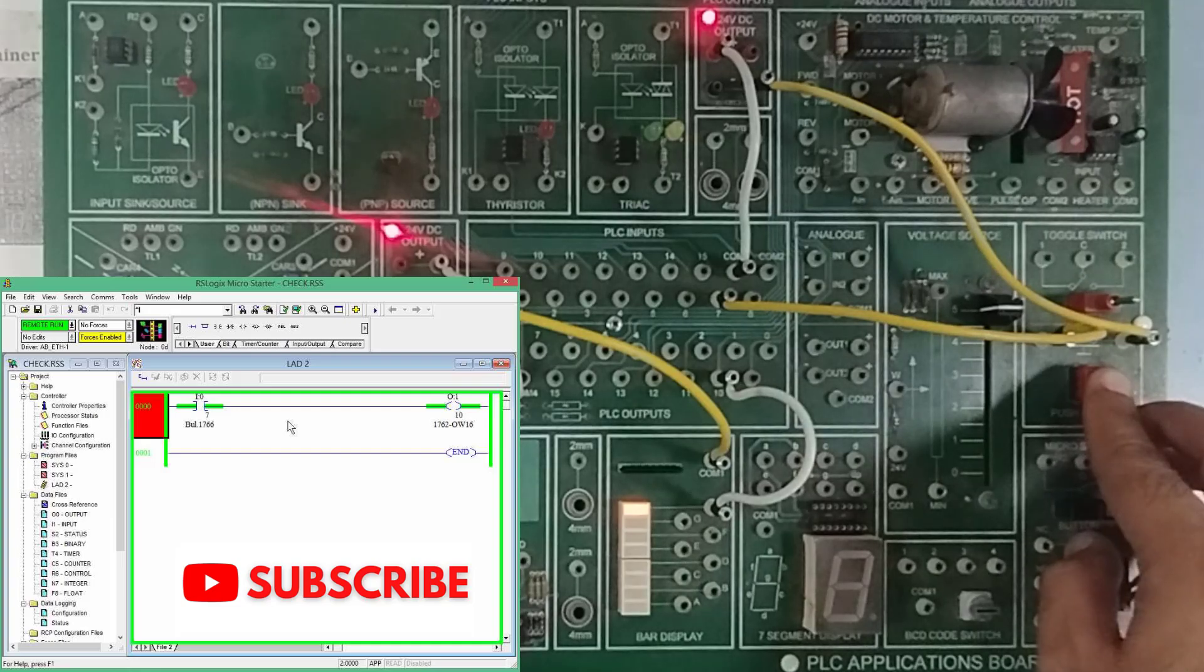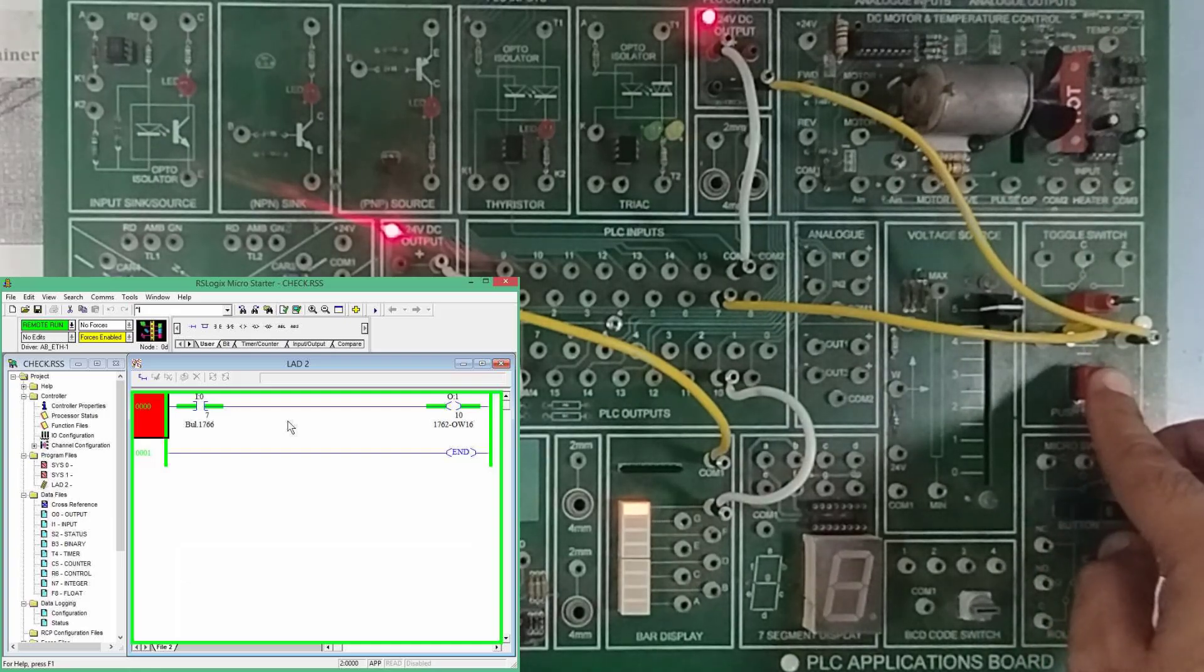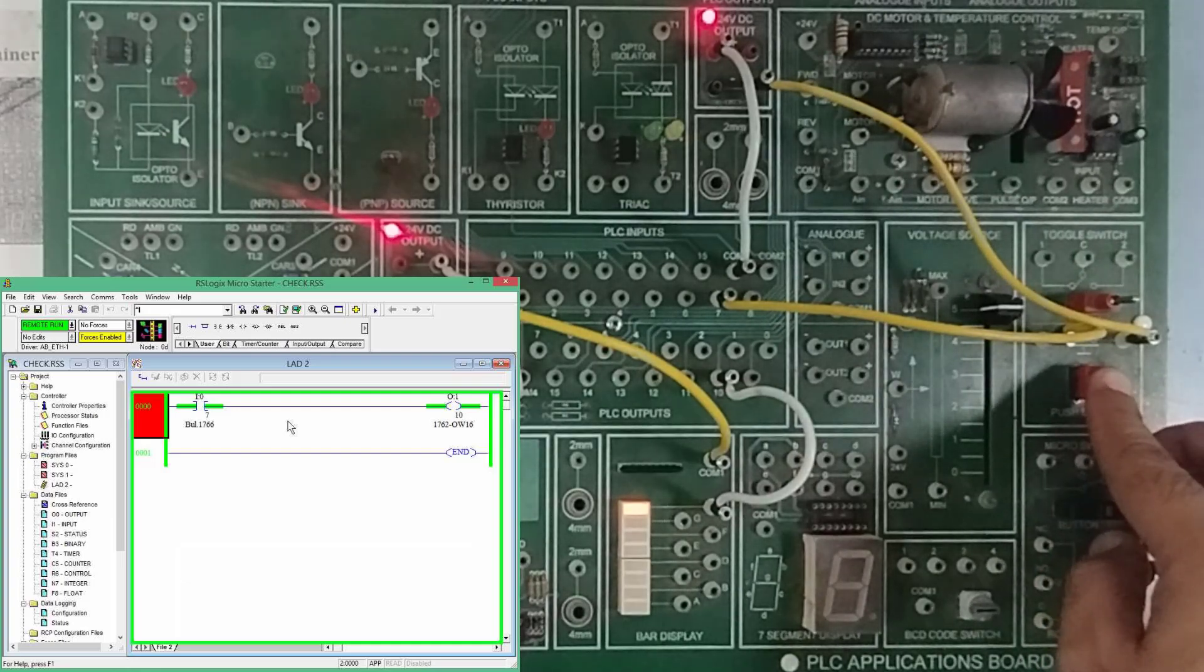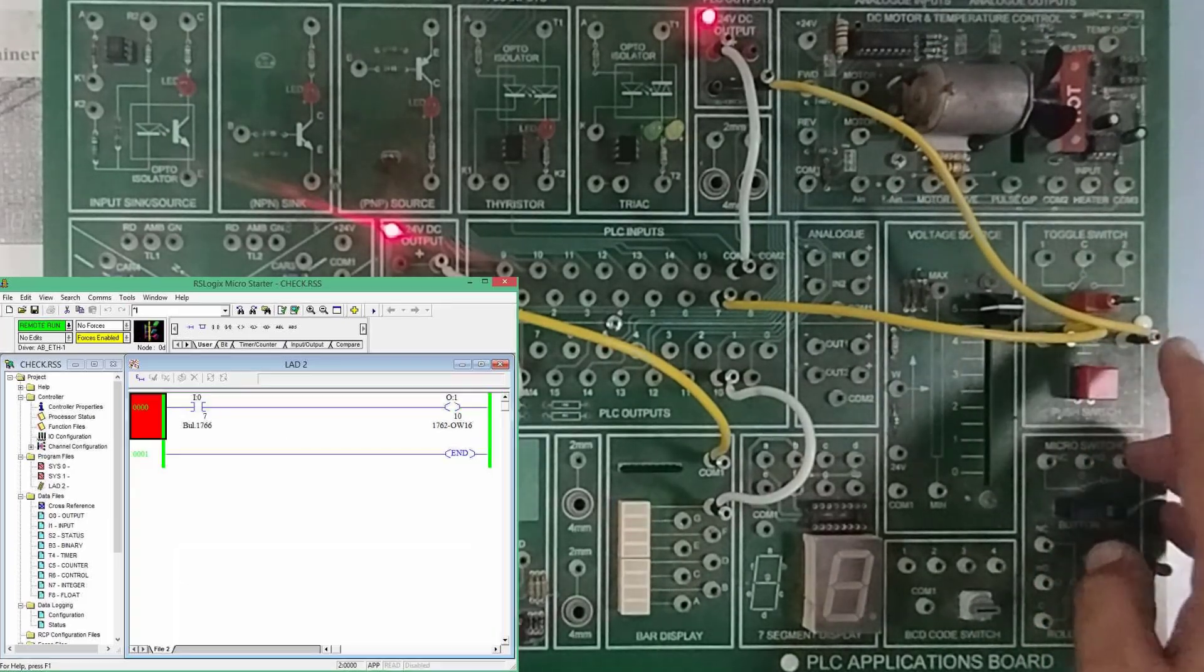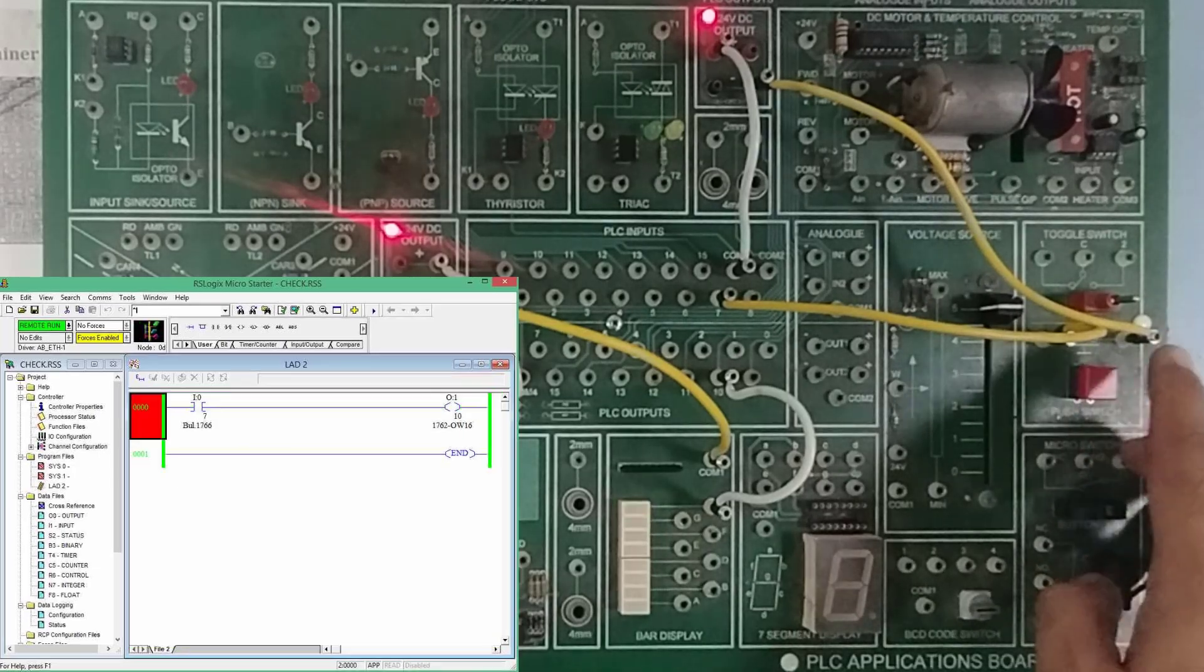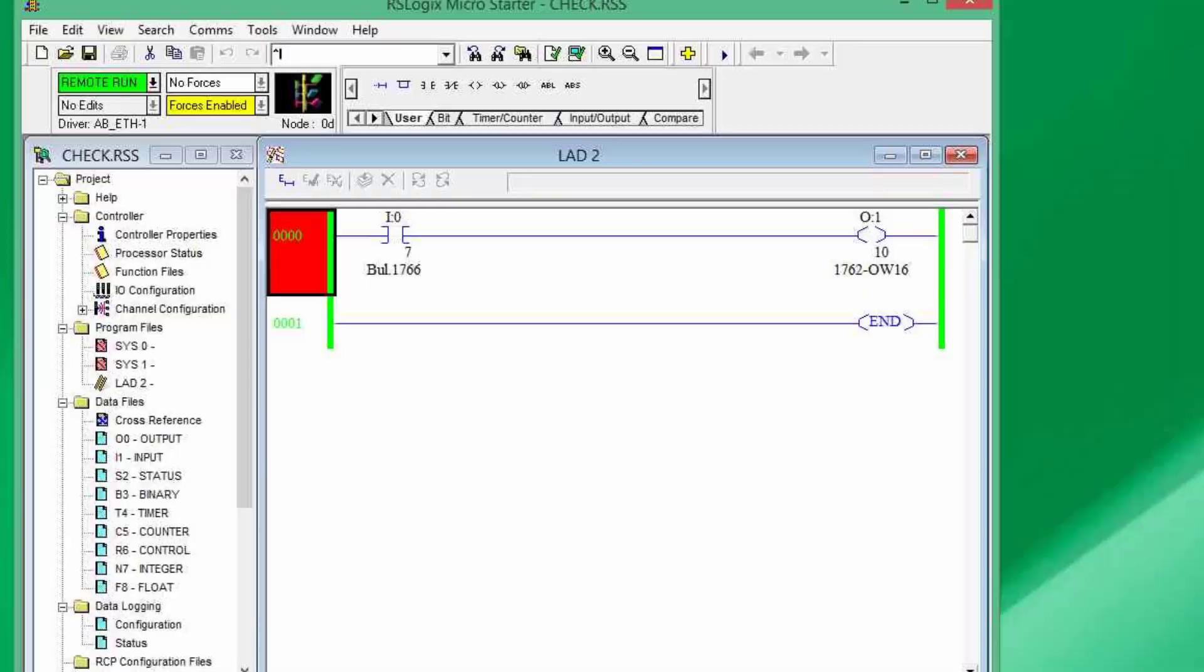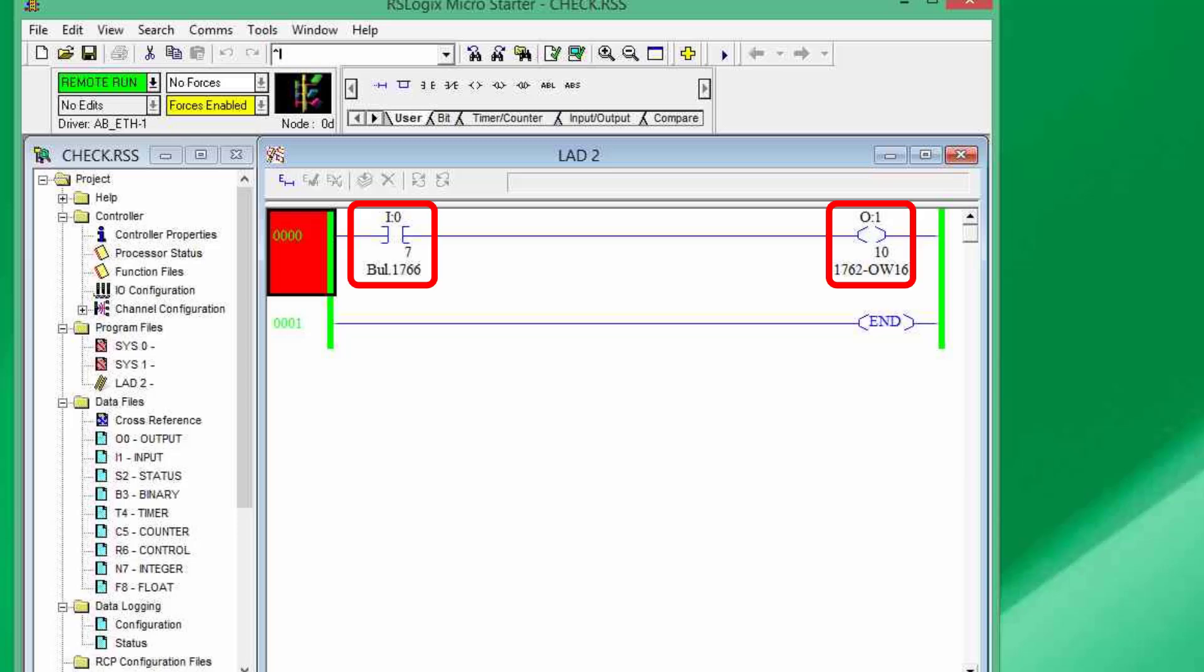So, let's see what happens and you can see that as I have pressed the push button, the light has turned on. Similarly, on the software, you can see that if this input is on, the output is also on.